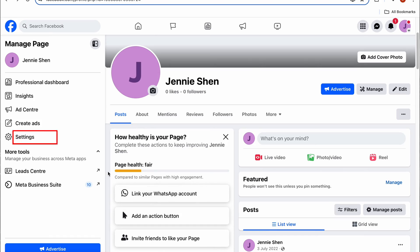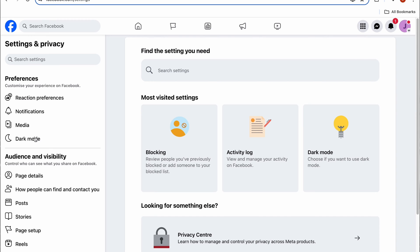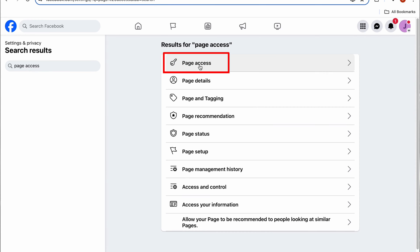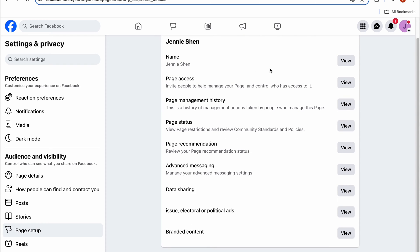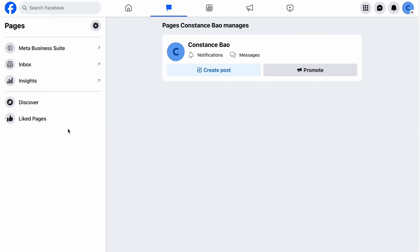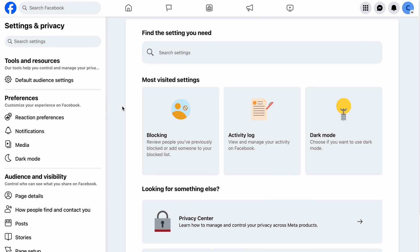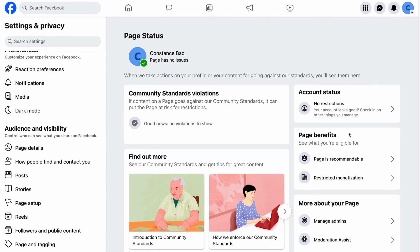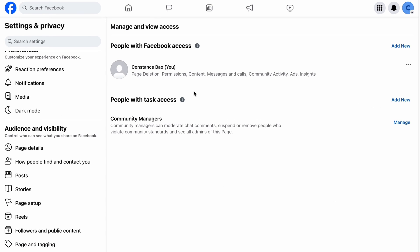To verify your permissions for a Facebook page, take the following actions. Open Facebook and look on the left side under Pages to see if the page you want to add is displayed. If it's not listed, it indicates that you need the page owner to grant you permission. The page owner should navigate through: Facebook Page, Settings, New Page Experience, Page Access, People with Facebook Access, then Add New.